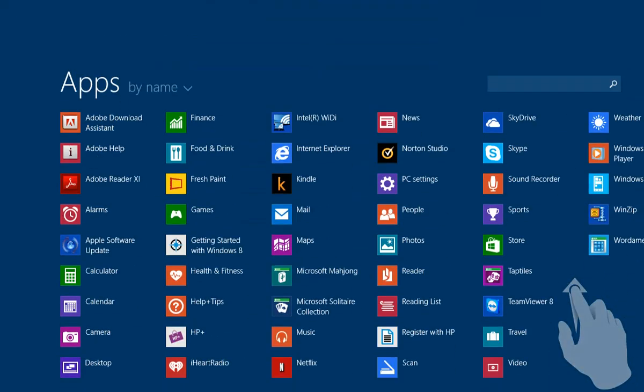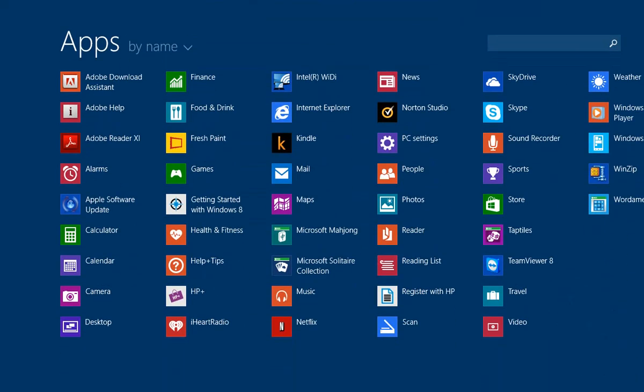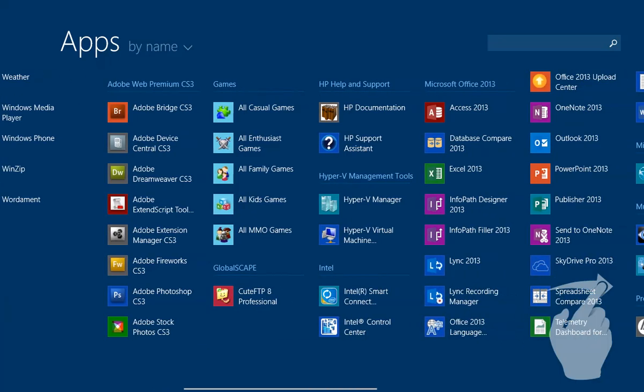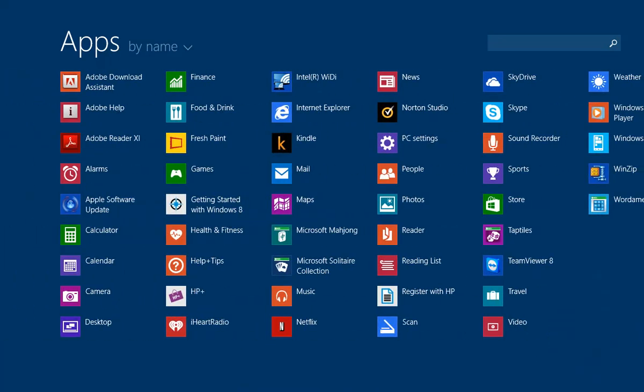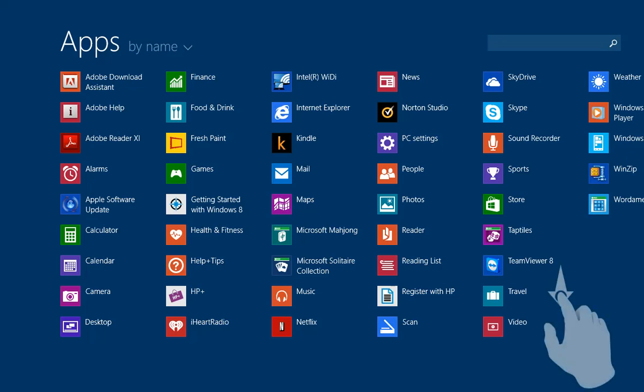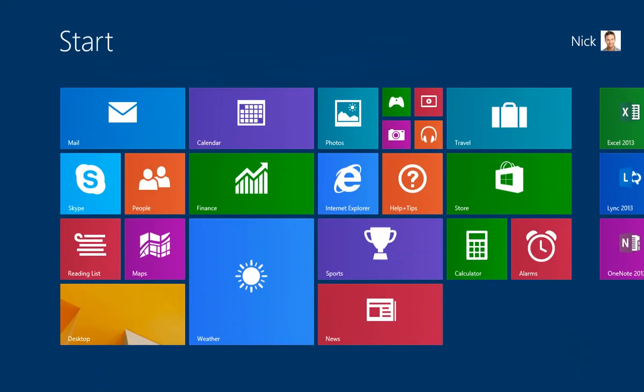For example, you can swipe up, then left or right to see a listing of all the apps and programs installed on the device. Swipe down and you're back on the start screen.